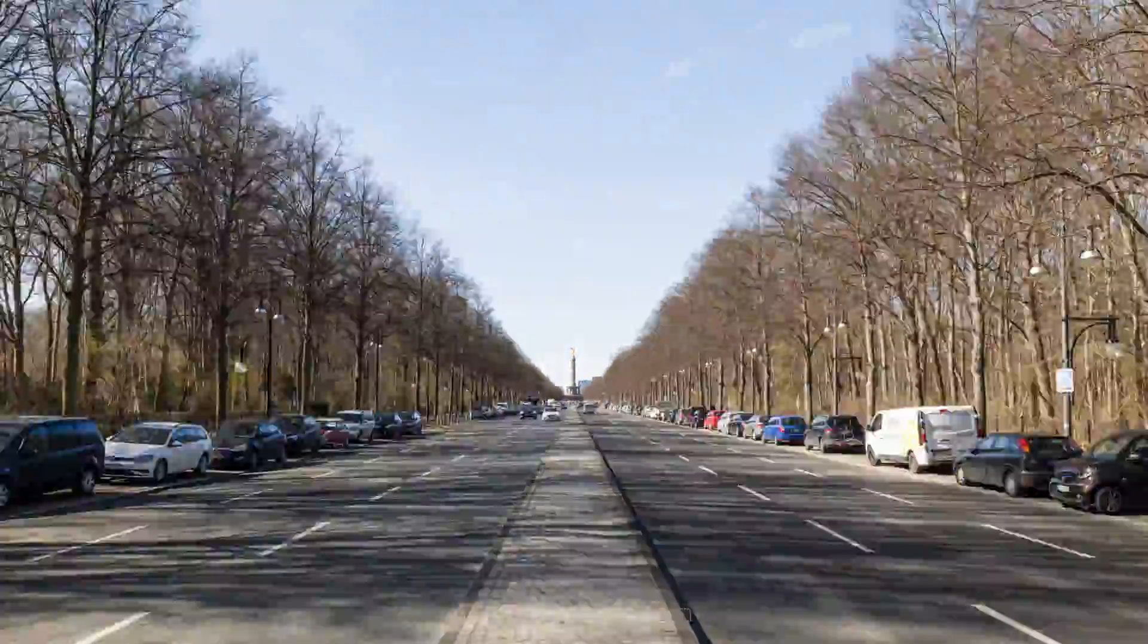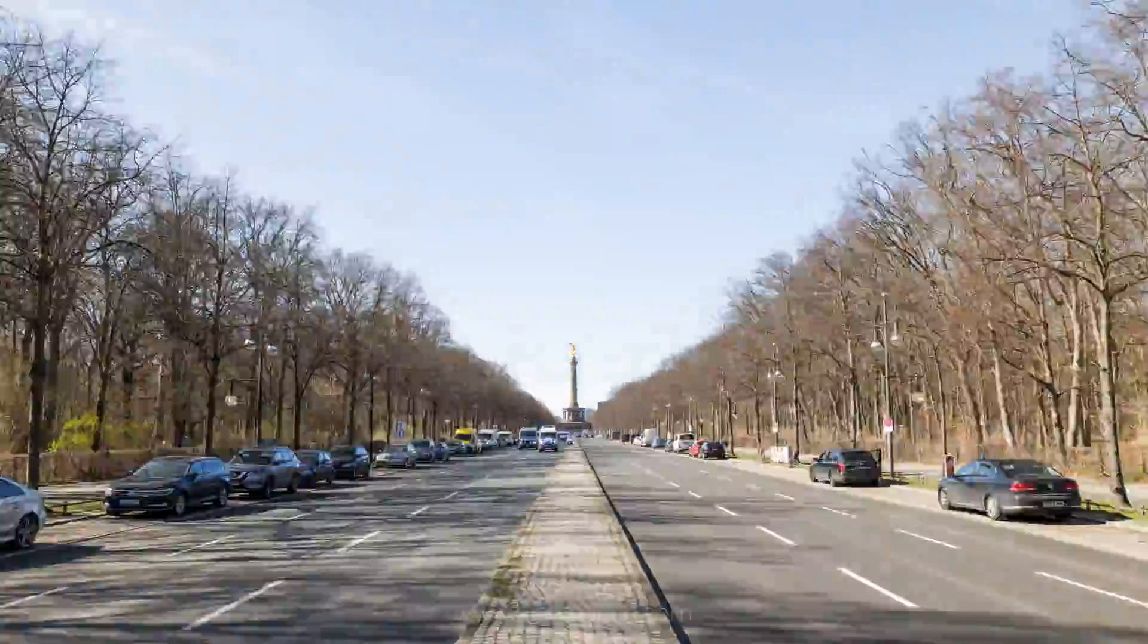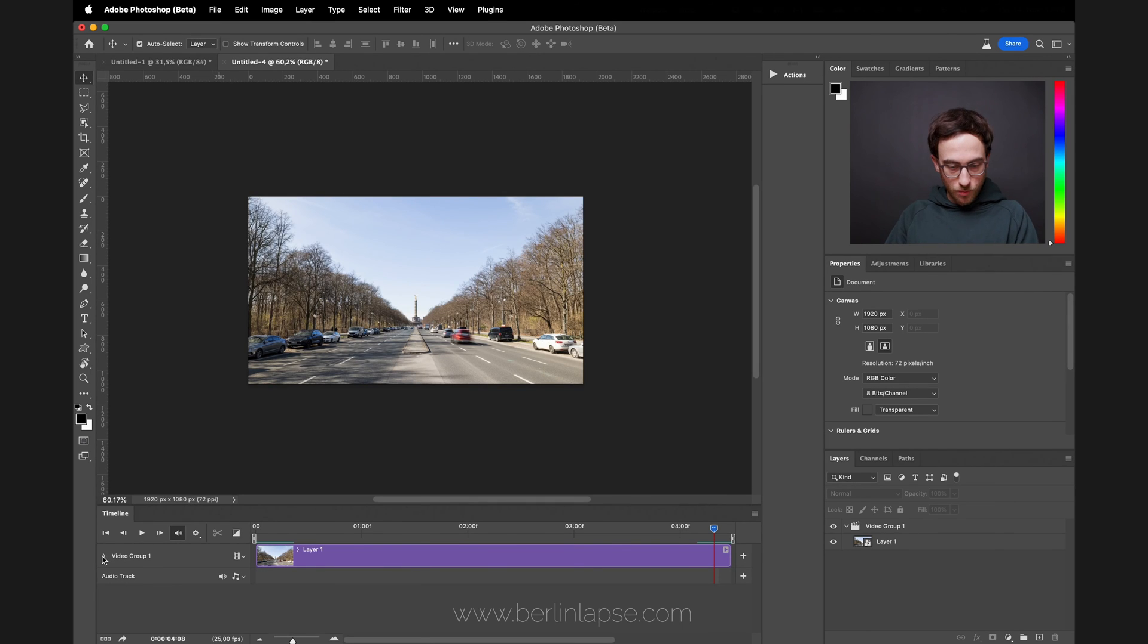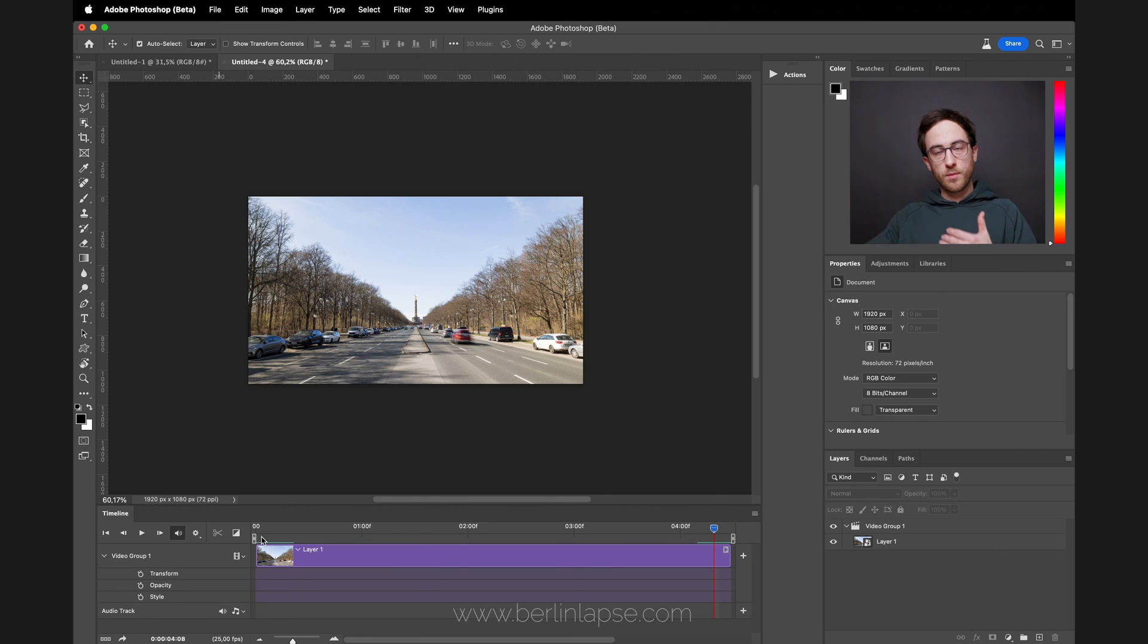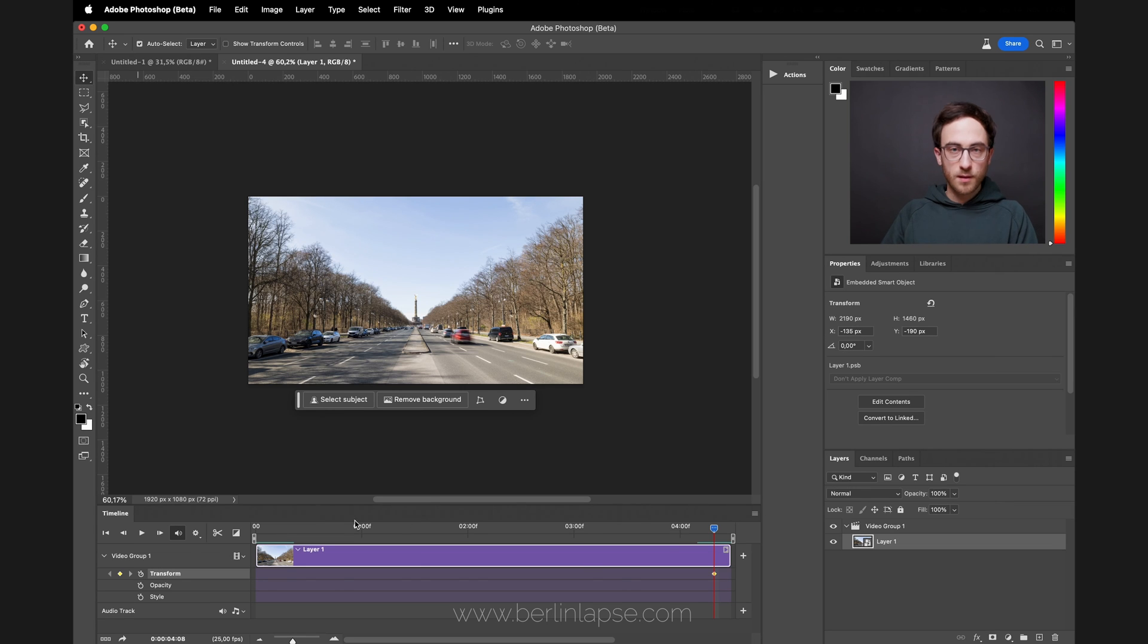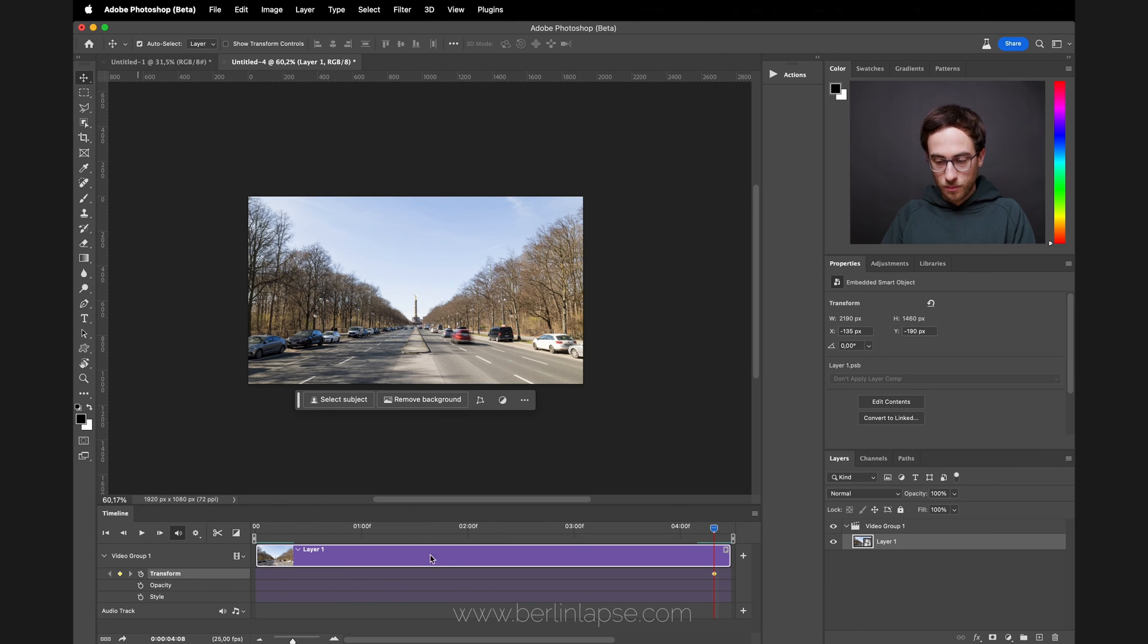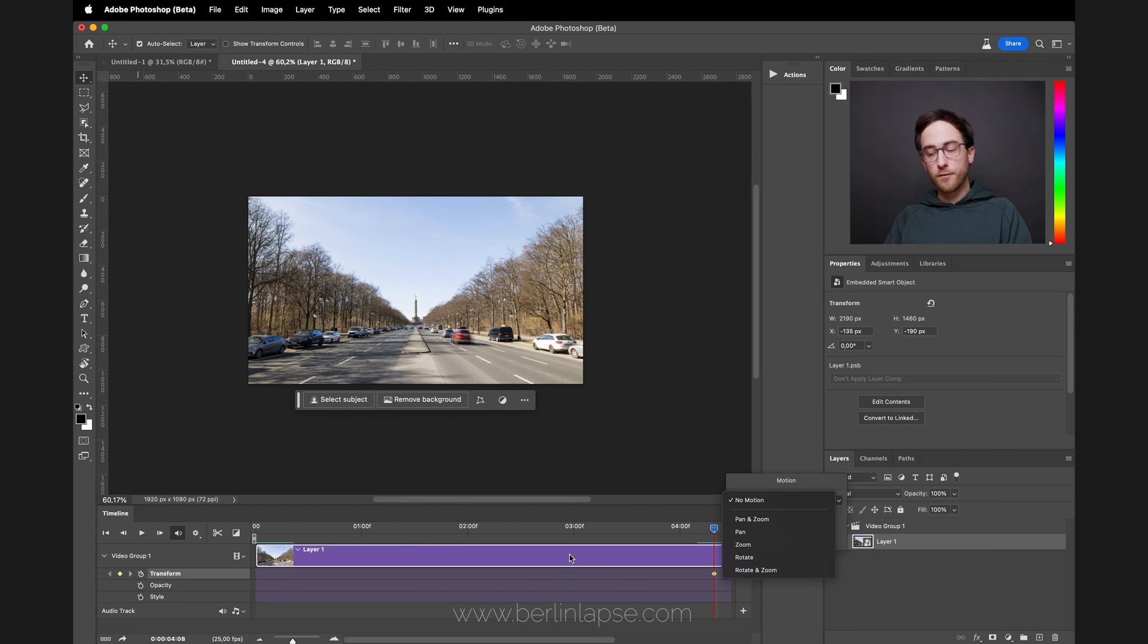Here you can see the final hyperlapse which you can use for social media or whatever you want to use it for. Here are some other things you can do in Photoshop: you can also add in some transformation and style keyframes, so if you want to zoom in more or zoom out more, you can do that by adding keyframes here. This might be useful for timelapses. You can also add an audio track here, and you can also play around with the motion here—pan, zoom, rotate, whatever you want. Just be creative.